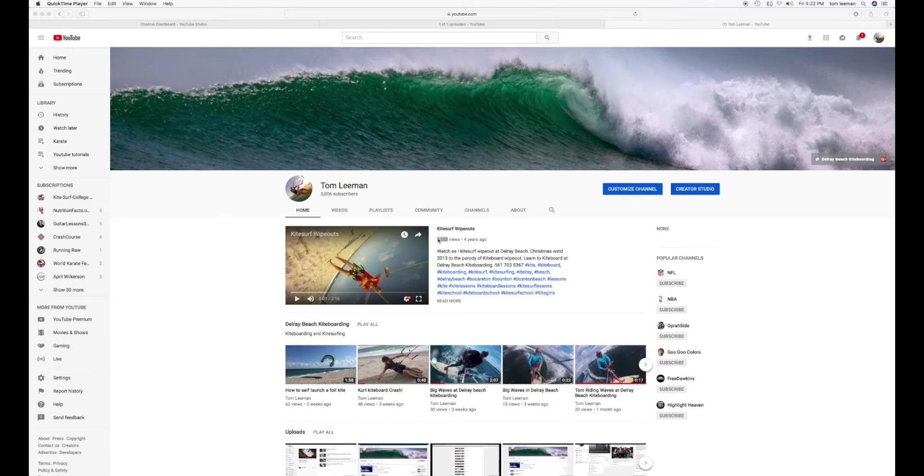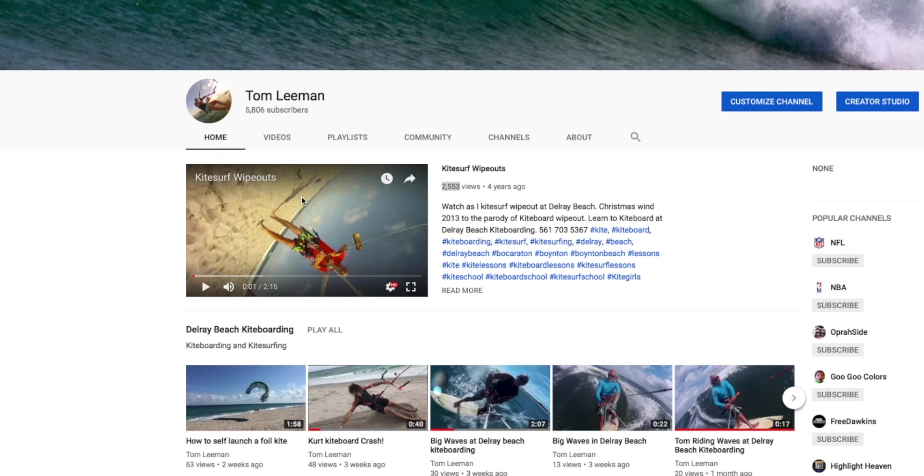All right, this video is how to change your featured video on your channel page.